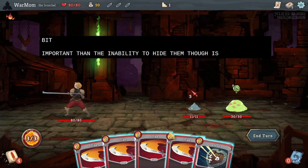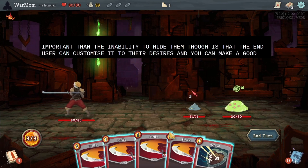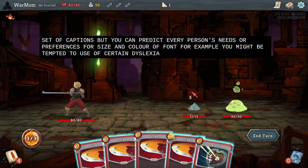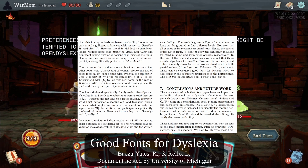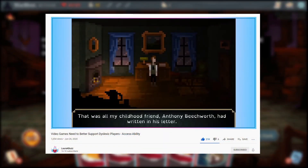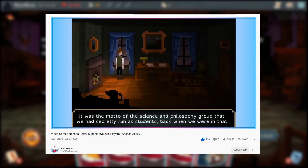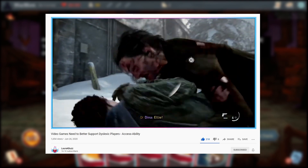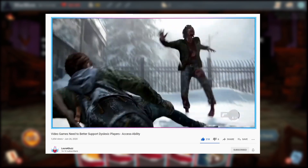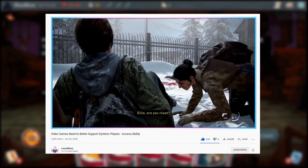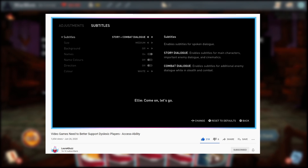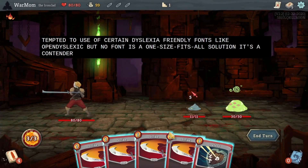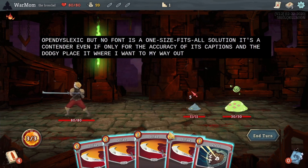More important than the inability to hide them is that the end user can't customise it to their desires, and you can make a good set of captions, but you can't predict every person's needs or preferences for size or colour or font. For example, you might be tempted to use a certain dyslexia-friendly font like Open Dyslexic, but no font is a one-size-fits-all solution. Include some of the more popular dyslexic sans-serif fonts such as Comic Sans. Offer players the use of Open Dyslexic, an open-source font that, while not embraced by the whole dyslexic community, was designed with dyslexic users in mind and is helpful for some. Offer a bunch of standardised font options such as Times New Roman, which on paper should be difficult to read with dyslexia, but is easier for some to read due to its familiarity. Pair these with settings that allow for subtitle backdrop customisation, colour customisation, and font size adjustability — and while you're at it, why not throw in things like font spacing? It's a contender, even if only for the accuracy of its captions and ability to place it where I want in my layout, but it does have issues.